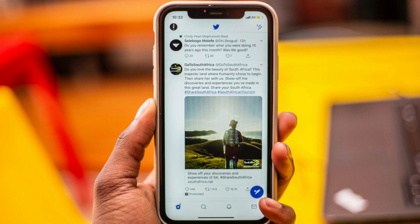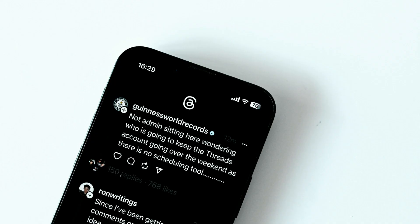Users can also import the list of accounts they follow directly from Instagram, making it super easy to get up and running on the app. But it's not quite so easy to leave Threads. While users can temporarily deactivate their profiles via the settings section, the company says in its privacy policy that your Threads profile can only be deleted by deleting your Instagram account. Some users have also raised concerns about the amount of data that Threads, like Instagram, can collect about users, including location, contacts, search history, browsing history, contact info, and more.